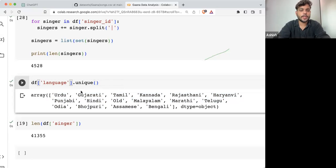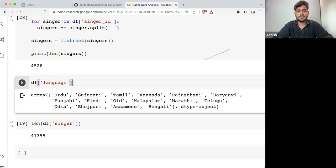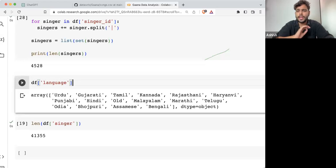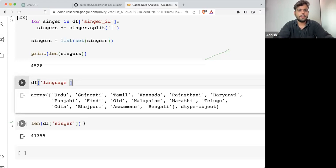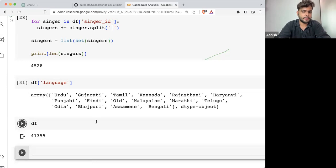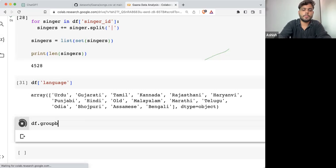Ideally what you can do — there are multiple ways to deal with it. I'm going to tell you a very simple way. We can take this dataframe and use the .groupby() function.